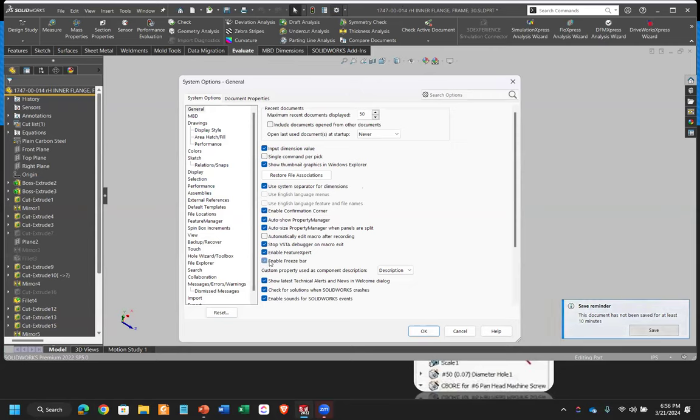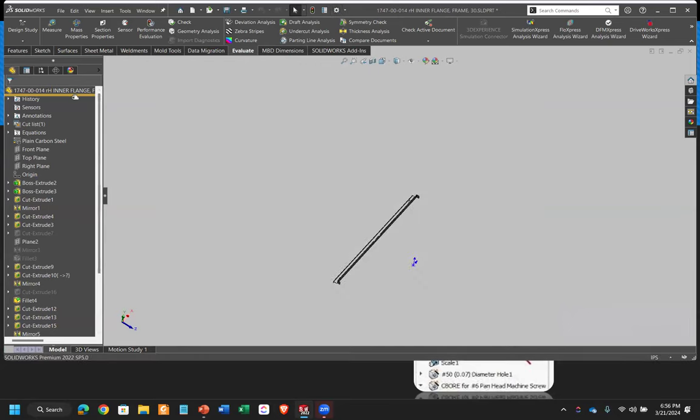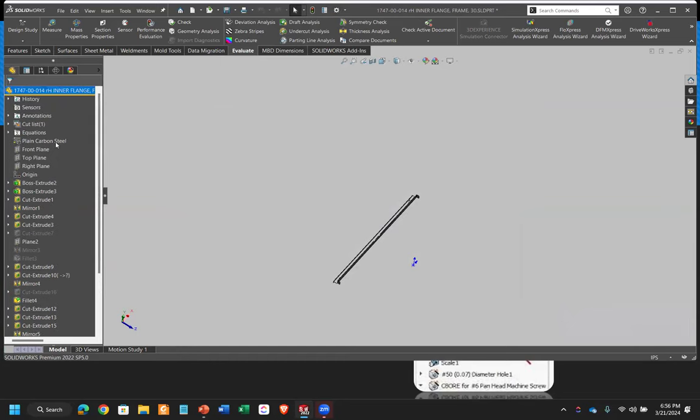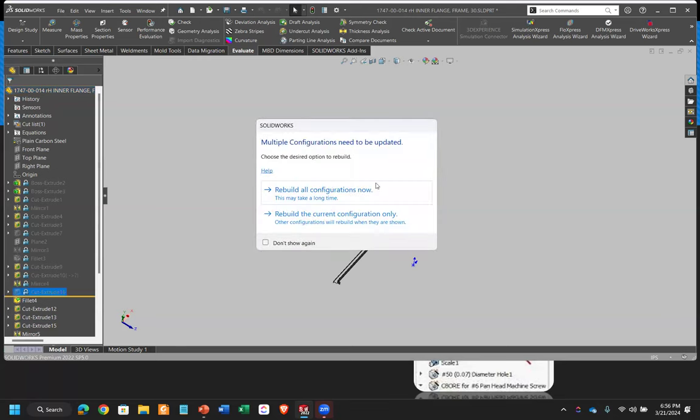So essentially, if you go under, I believe it's in general. Feature freeze bar right here. Just enable it. It'll be off by default. Click OK. And then what you get is this yellow bar now. Works very similarly to your rollback bar.